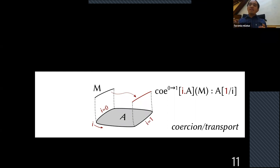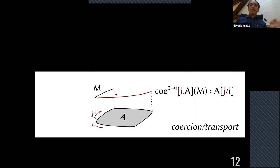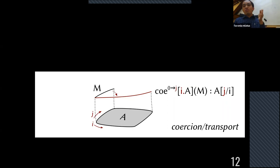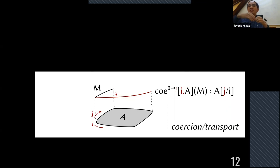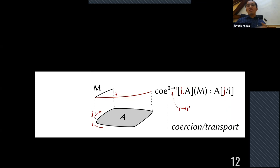Depending on the variant of cubical type theory, you can generalize the coercion operator. In some variants, you can coerce not just from 0 to 1 but from 0 to J, ending up on the diagonal — something of type A with J substituted for i. In yet more general variants, you can have arbitrary R to R' where R is a dimension expression. That's the first operator.